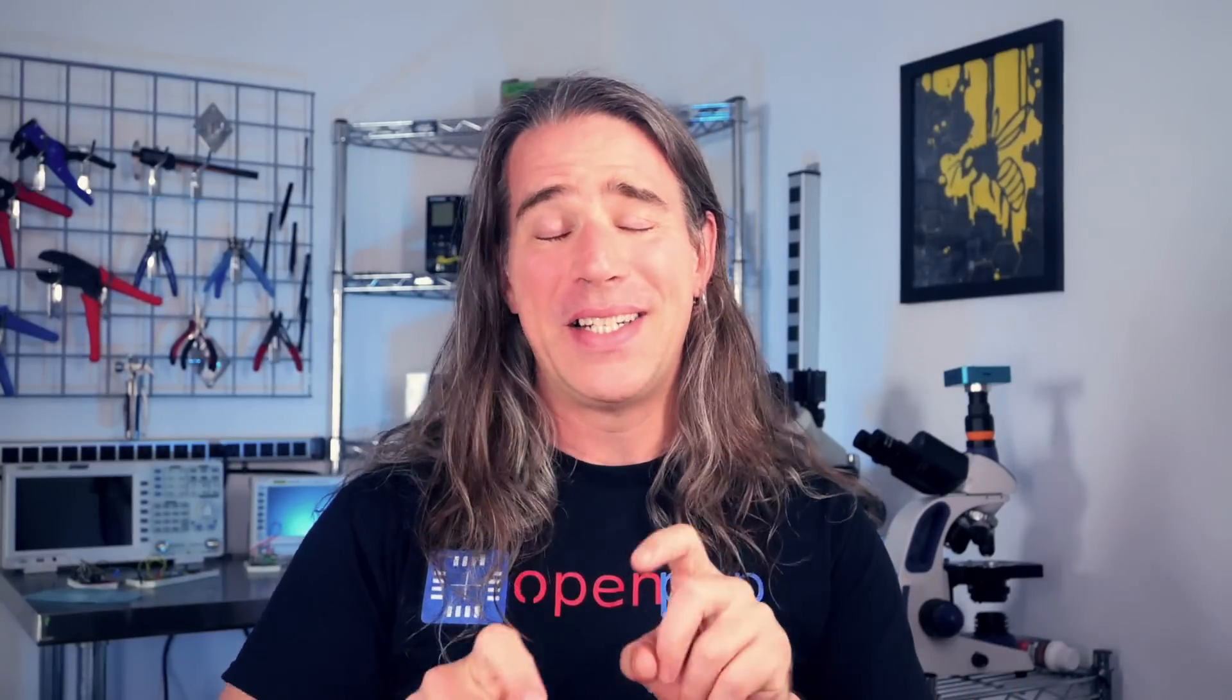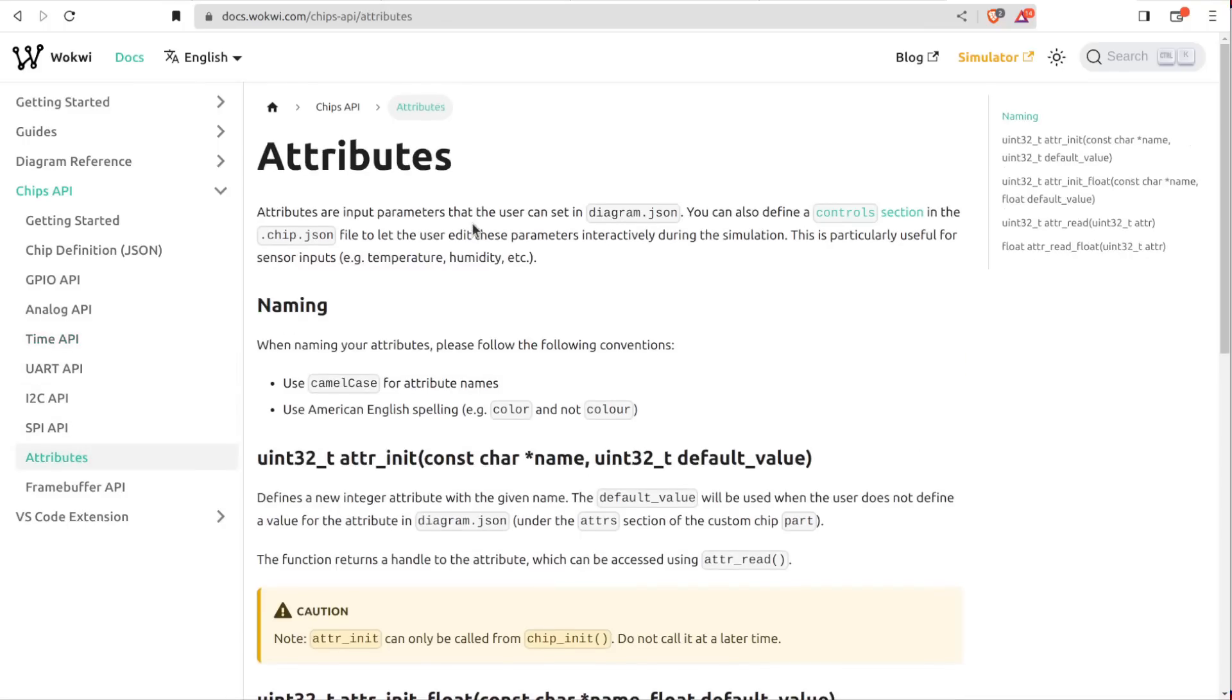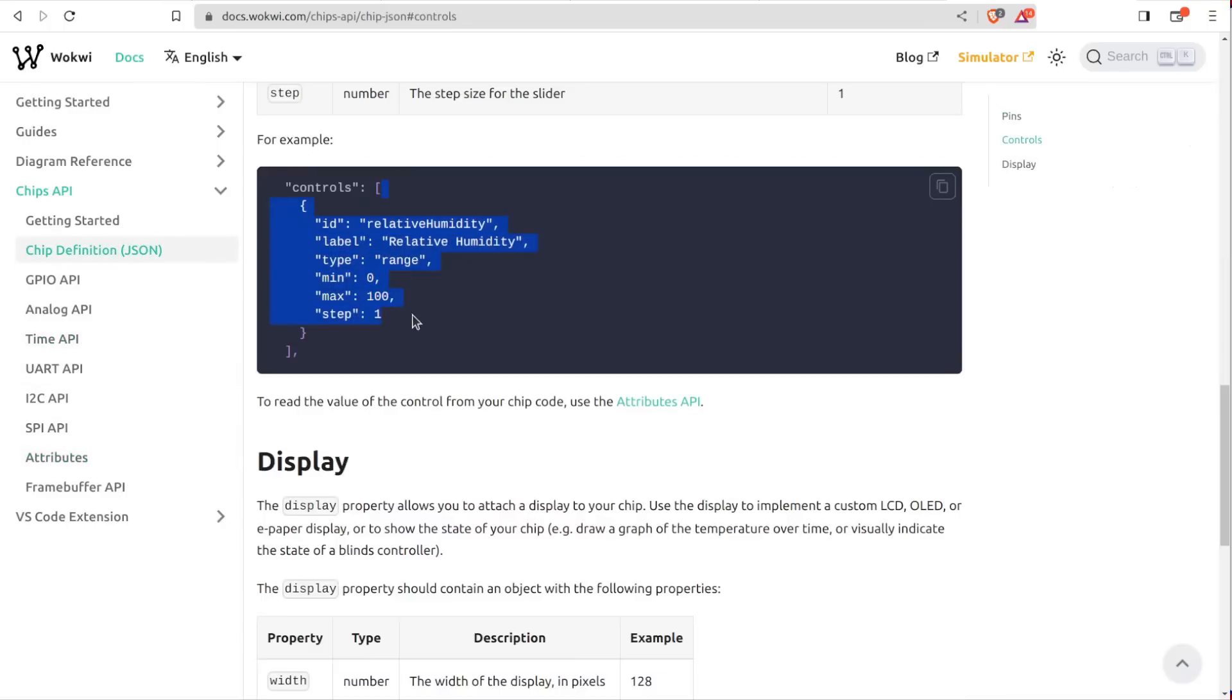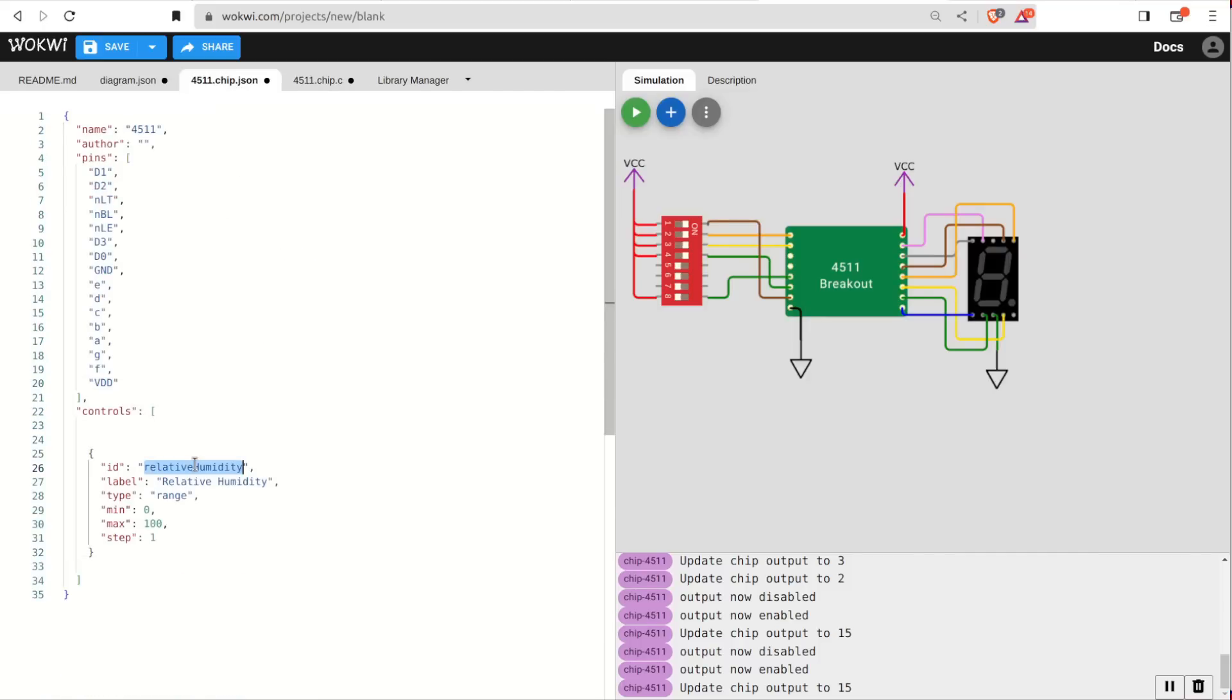So this is a realistic simulation of our chip, but setting that input one bit at a time is somewhat annoying. If you want to simplify things or have internal configuration state that you want to be able to tweak, custom chips also provide an easy way to do that. Controls provide attributes that you can set during the simulation. Let's say we want to be able to override the input value. So we'll define a control object in the JSON.